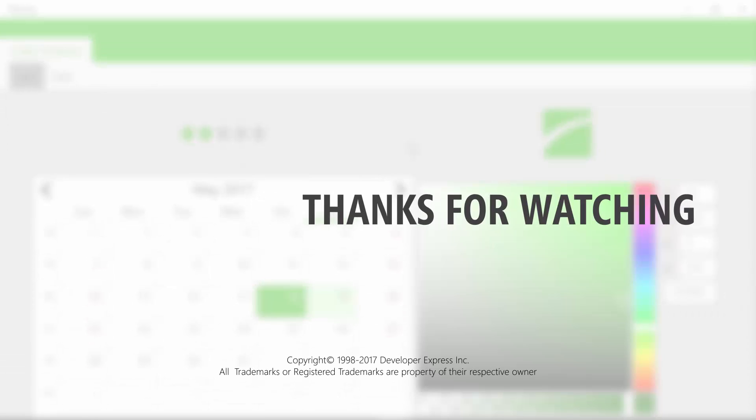And that's it for this video. To learn more, check out the documentation on our website. And make sure to subscribe to our channel to receive all of our latest content. Thanks for watching and thank you for choosing DevExpress.